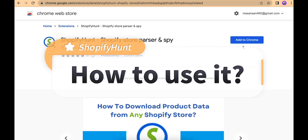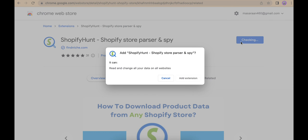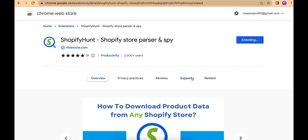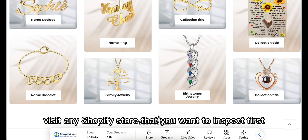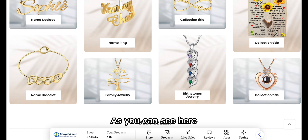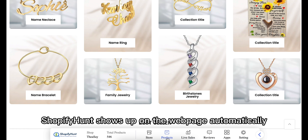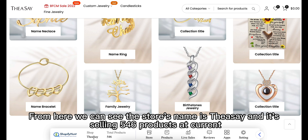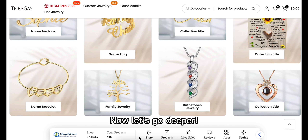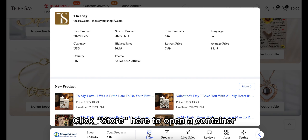To use Shopify Hunt in your work, you need to first install the extension onto your Chrome browser. After that, visit any Shopify store that you want to inspect. As you can see here, Shopify Hunt shows up on the web page automatically — this means it's working on the store. From here we can see the store's name and that it's selling 546 products currently.